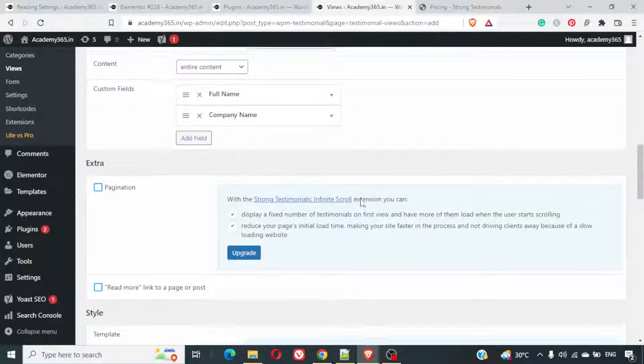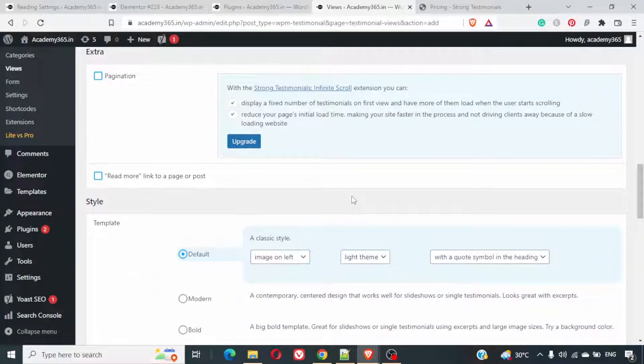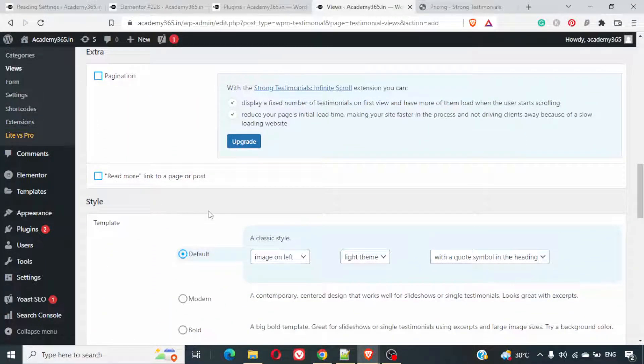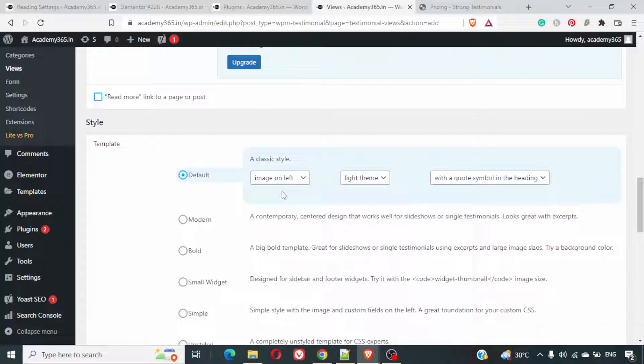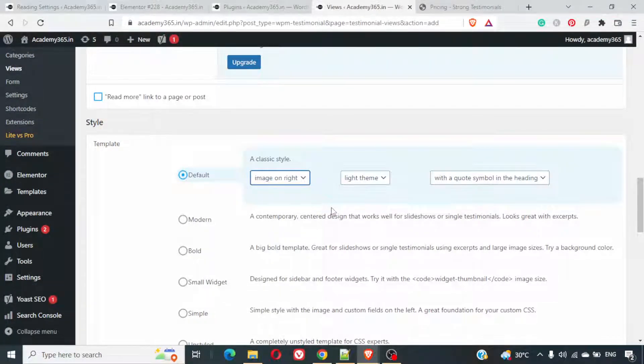The categorization is here. Then we have got the pagination. Read more link is there. Where do you want the image position? What kind of theme do you want? That can be set. I'll keep image on the right.